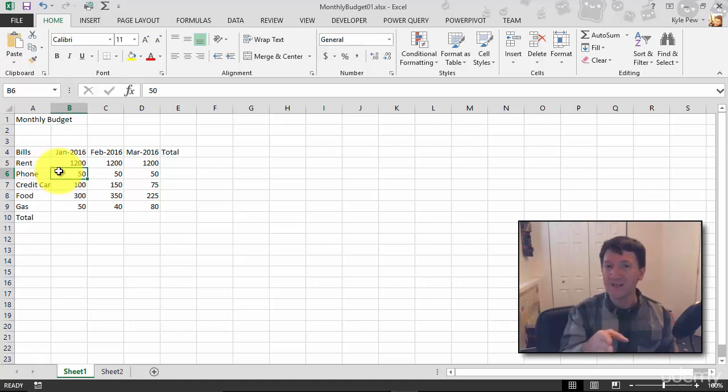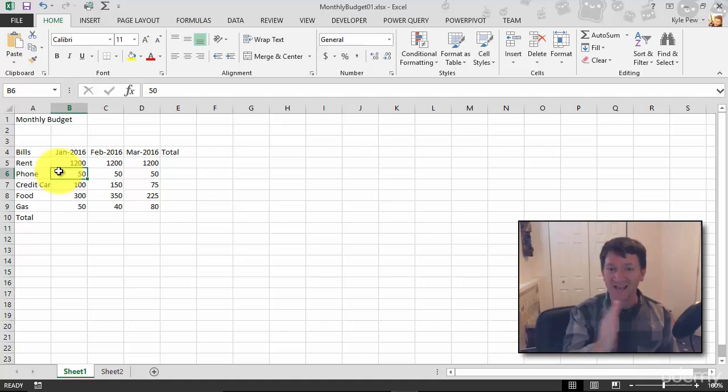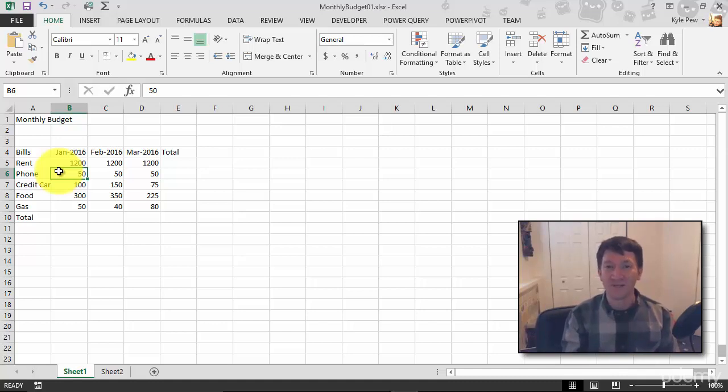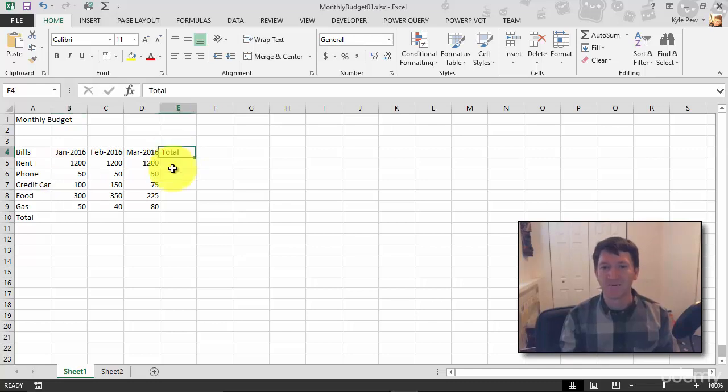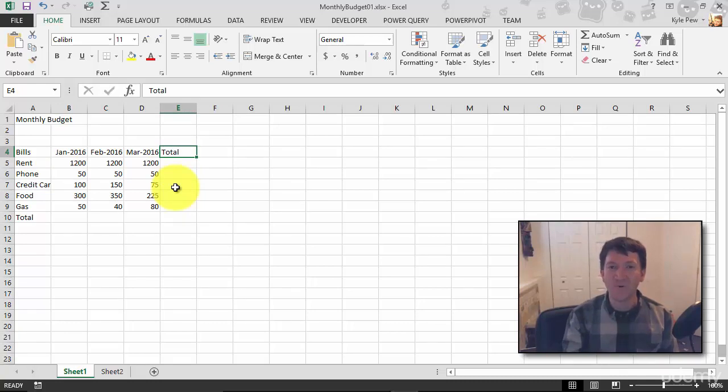How about this? How about this total over here? Where's that one at? It's in the E column, it's in row 4. E4.